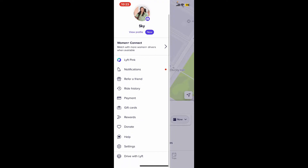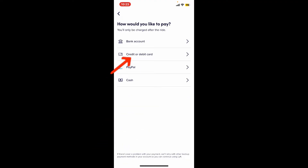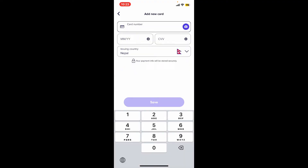Scroll down and tap on Payment. Under the payment option, go to Payment Methods, tap on Add Payment Method, and select the credit or debit card option. On the next page, enter the new credit card information in the text boxes — type in your credit card number, your expiry date, the CVV code, and select your country of issue from the drop-down.